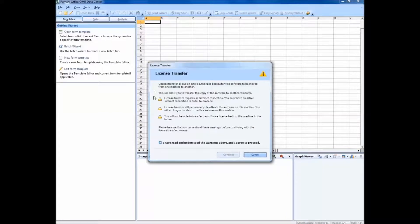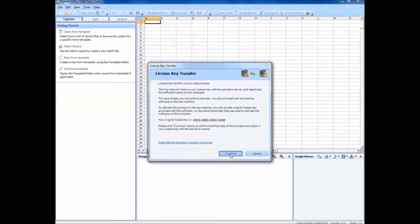Here are some warnings saying what will happen after the license has been transferred. Check this box to show that you have read and understood the warnings and click Continue. This window is saying how the license transfer process will occur. Once you have read through these messages, click Continue and the license transfer process will begin.